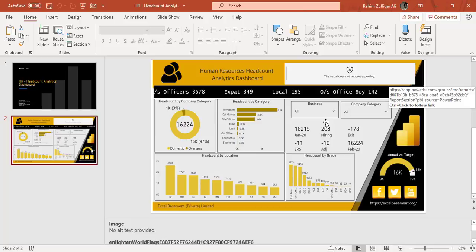So sometimes it's just a requirement that you have put a dashboard on cloud and you just need static pictures as a slide on PowerPoint so you can use this second method.